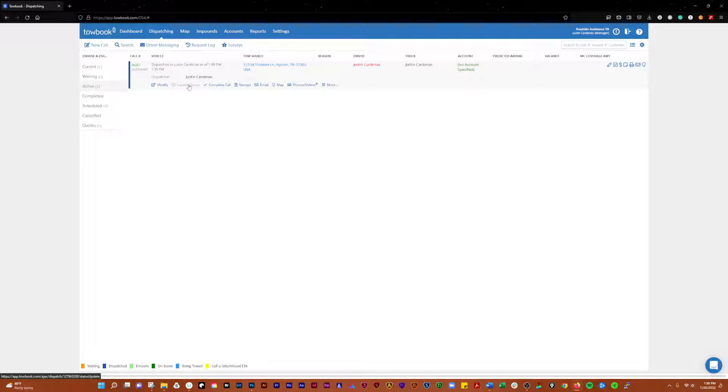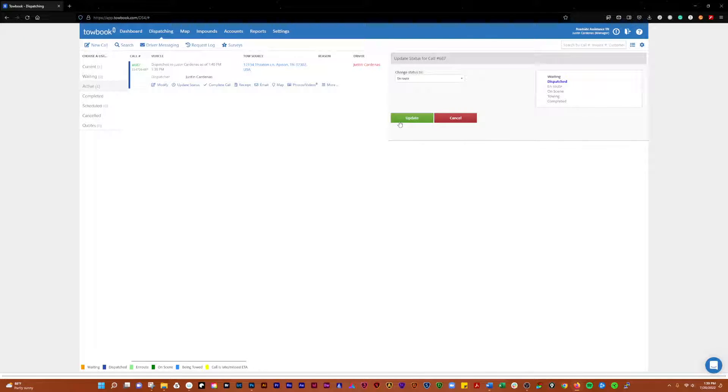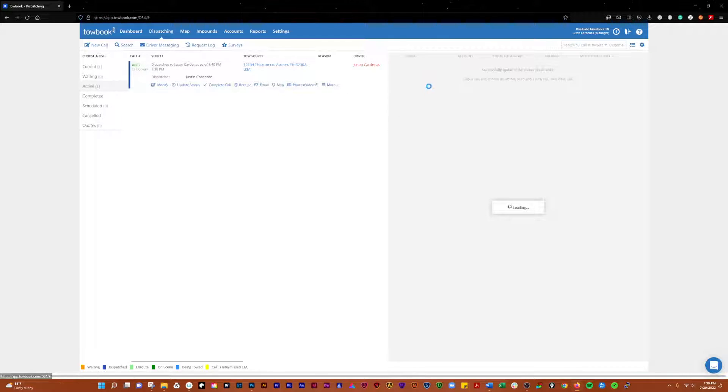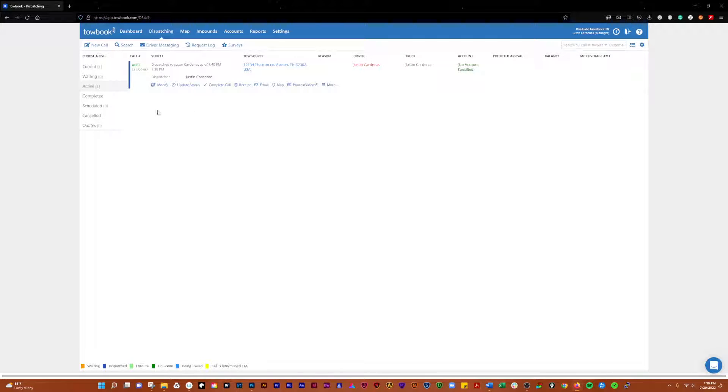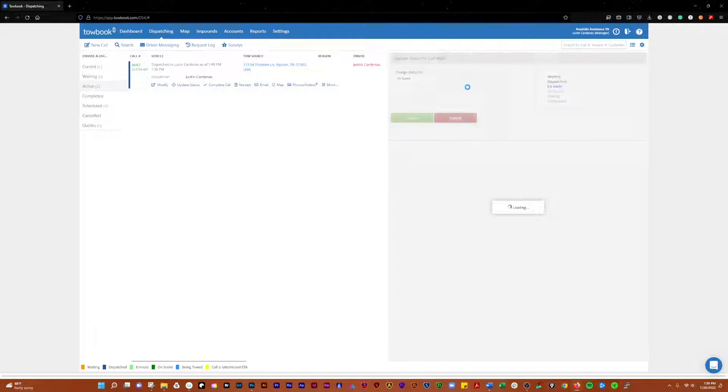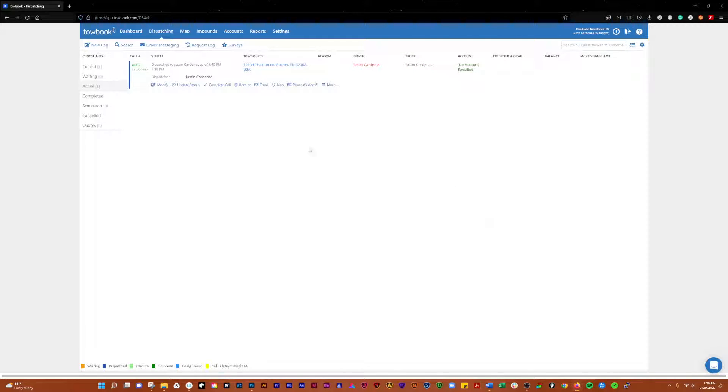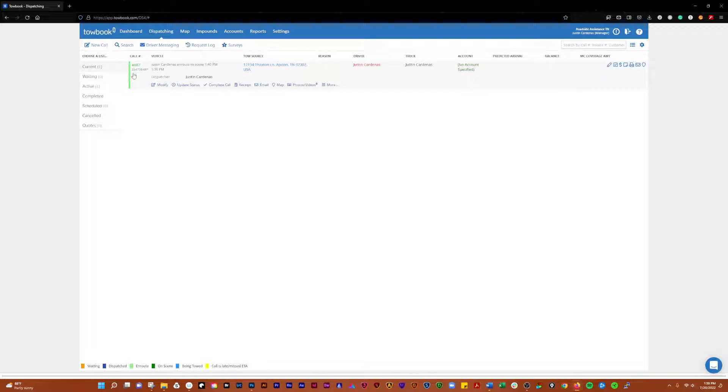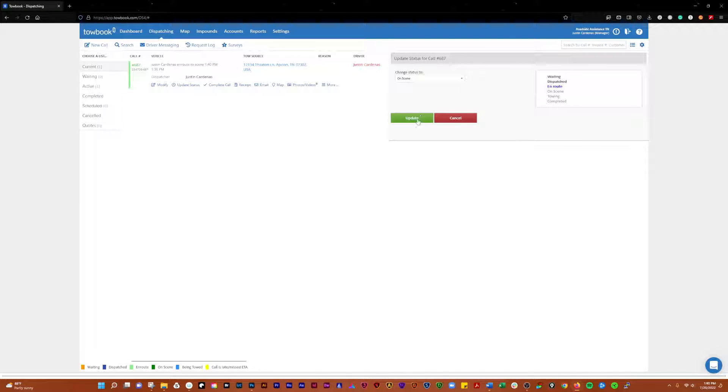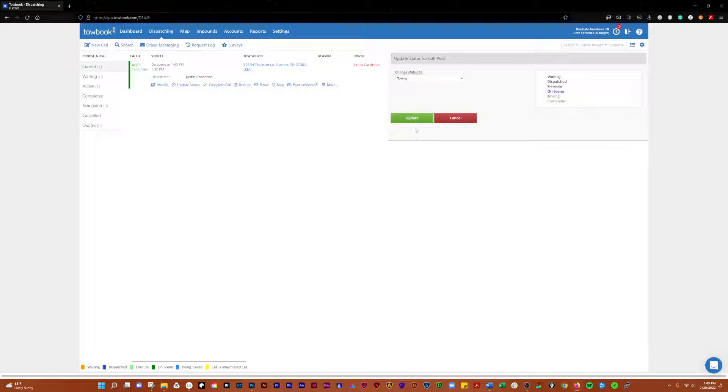The next status would be en route, and it kind of chooses that next logical status for you as well. So when it's en route, it turns green. That's what I wanted you to see here. And then when you go to on scene, it changes to darker green. I think I changed these colors myself personally. Towing has its own color.